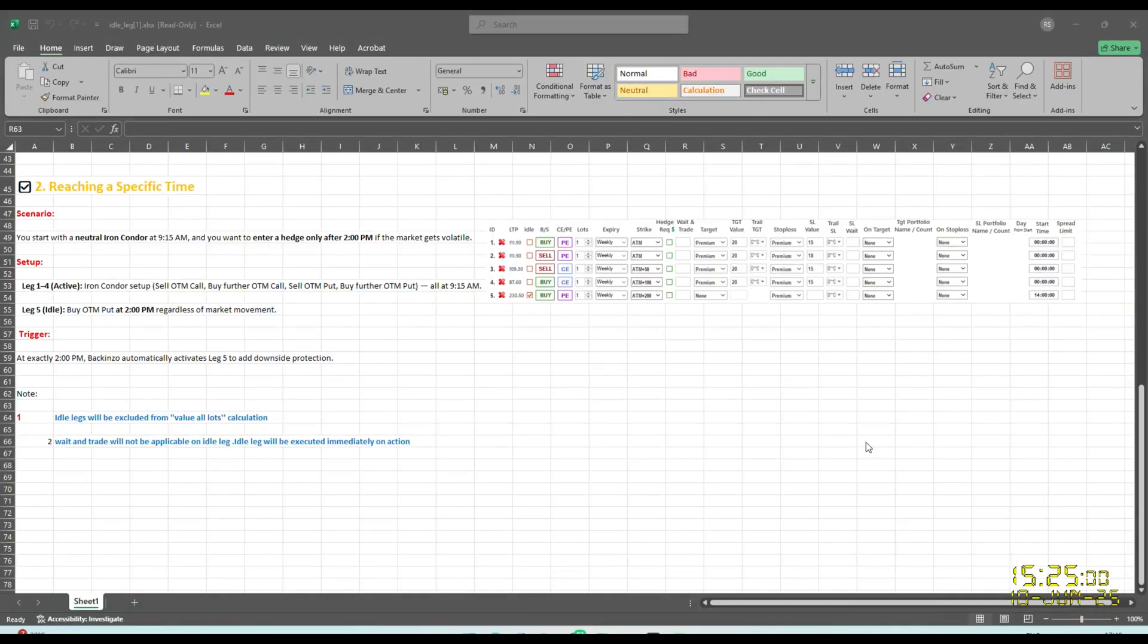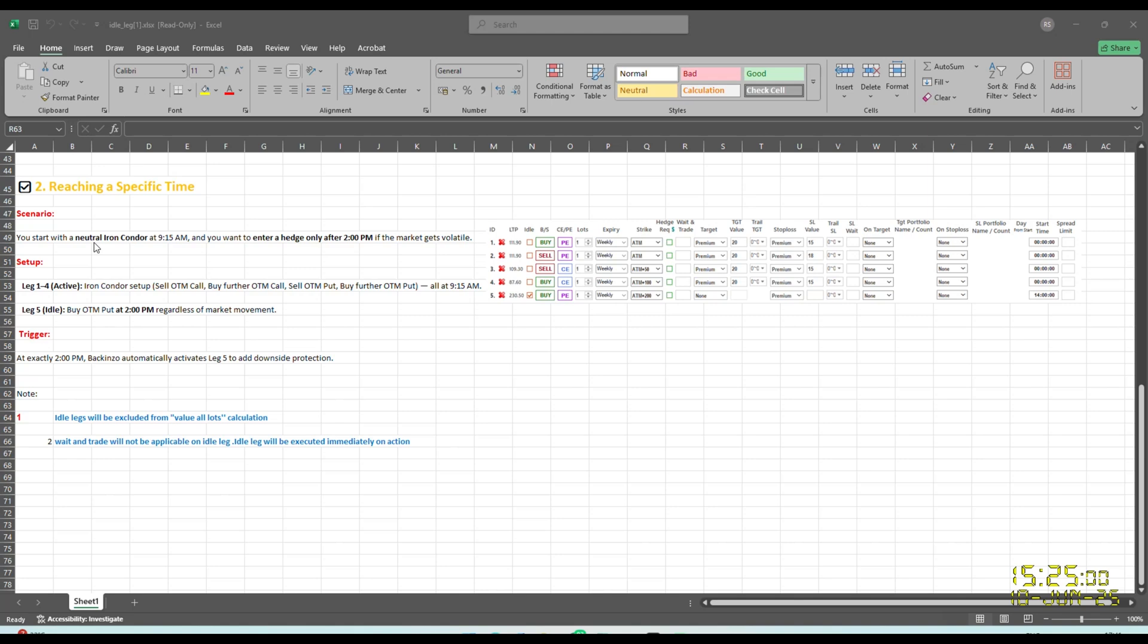Now let's dive onto another case scenario of an idle leg. As I said, idle leg is like a backup trade. You create it while building your strategy. As you can see here, I have created this, I have marked it idle. So while building, you create it, but it waits quietly until a specific trigger tells it to jump in. So the second trigger is reaching a specific time. The scenario is you start with a neutral iron condor, which is a four legged multi-leg option portfolio at 9:15 AM, and you want to enter a hedge only after 2 PM if market gets volatile.